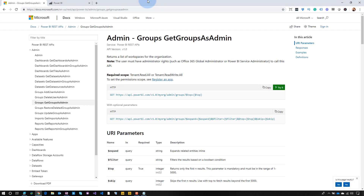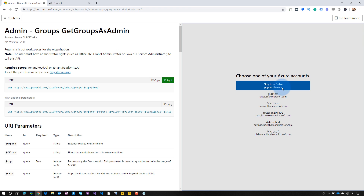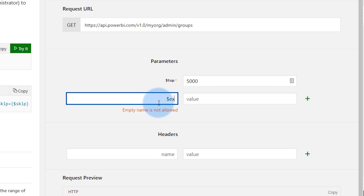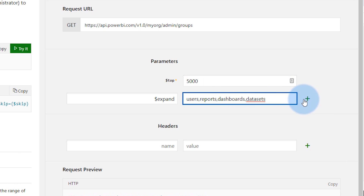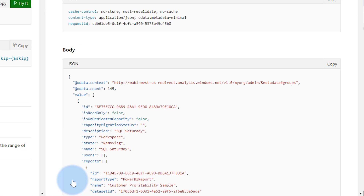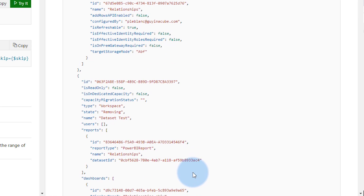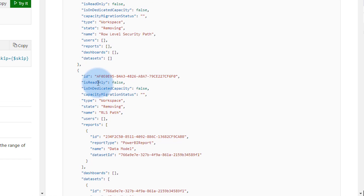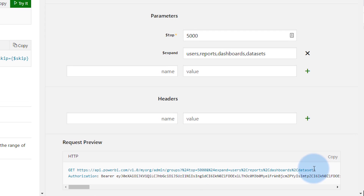There are parameters on the 'Get Groups as Admin' function — one of them is 'expand'. We'll try it: set top to 5,000 and use the $expand value. What this does is get the top 5,000 workspaces in the tenant, and as part of that single request, expand out the users, dashboards, reports, and datasets. One call, and you get all of it. Running it — there's everything in JSON: all dashboards, datasets, and for a given workspace here are all the items inside it.